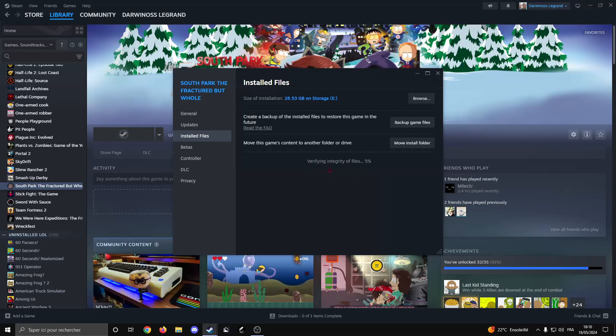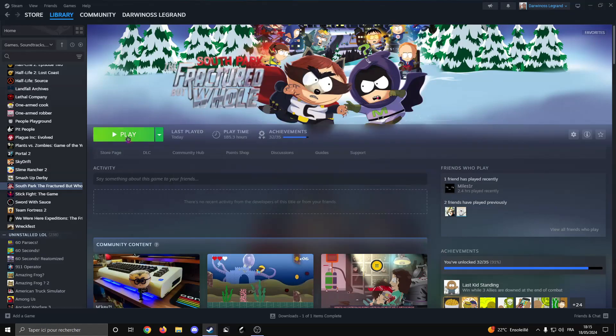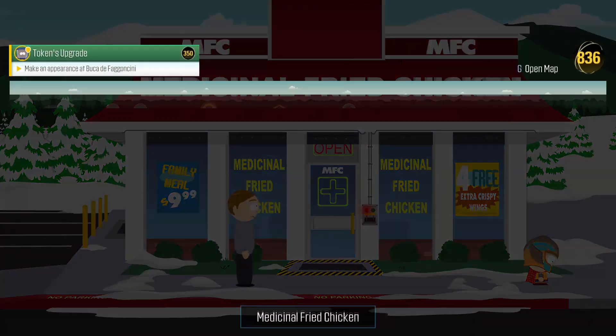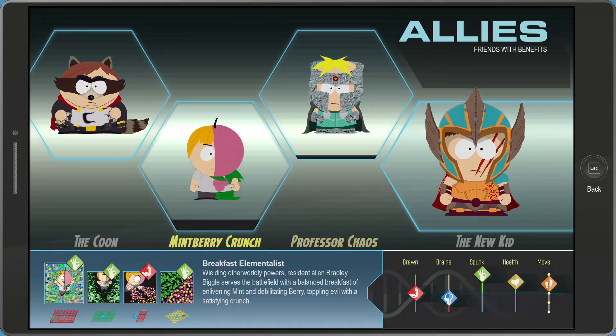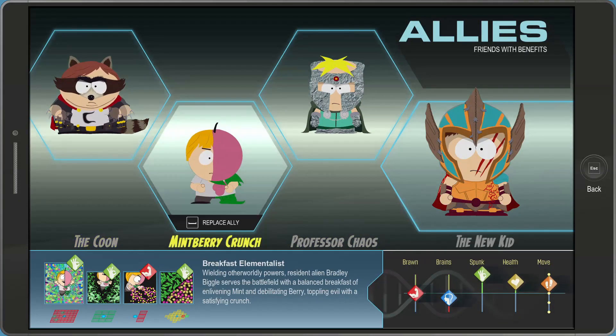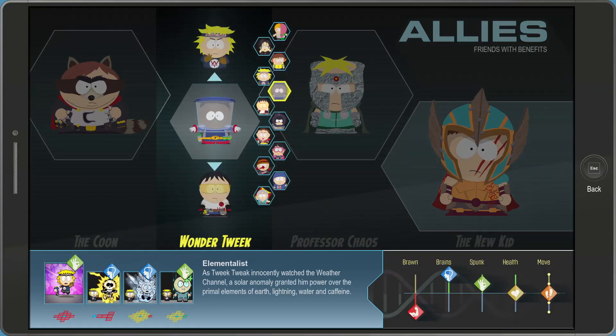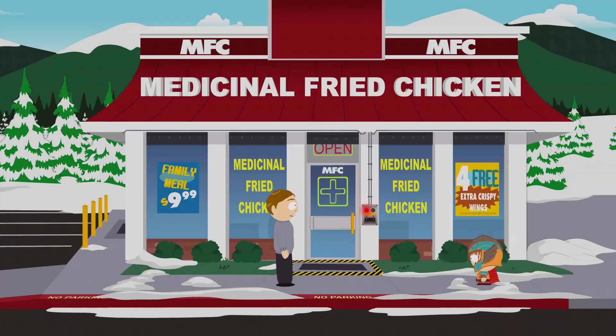Once that's done it should be good to go. As you can see it just finished and it said 8 files failed to validate and will be reacquired. We can now launch the game. I had installed two mods and as you can see the game is back to vanilla again.